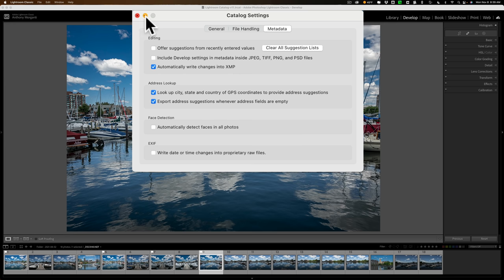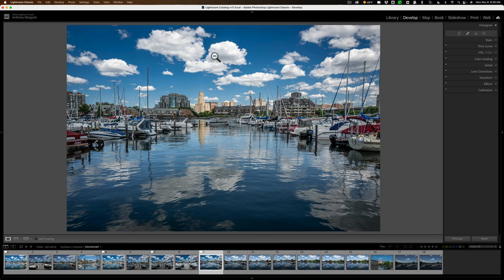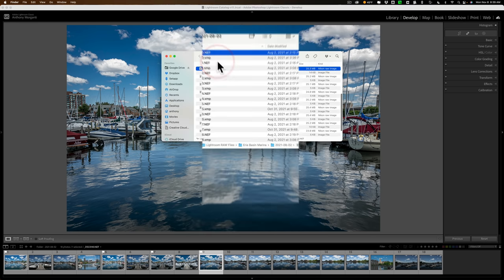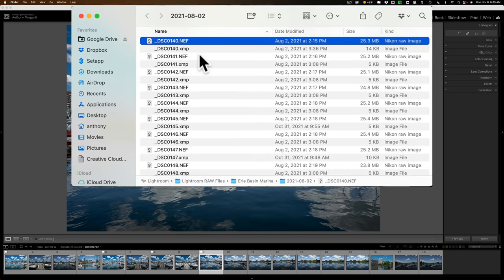Let me right-click on the image and go to Show in Finder. It's going to the folder that contains all these images down here in the filmstrip. You can see they're Nikon RAW files — .NEF — taken with a Nikon ZFC. And right next to each file, with the same name at the beginning, there's another file that's .XMP. That is the sidecar file.